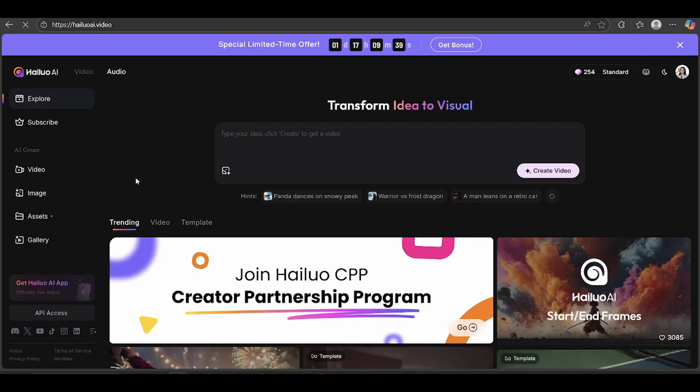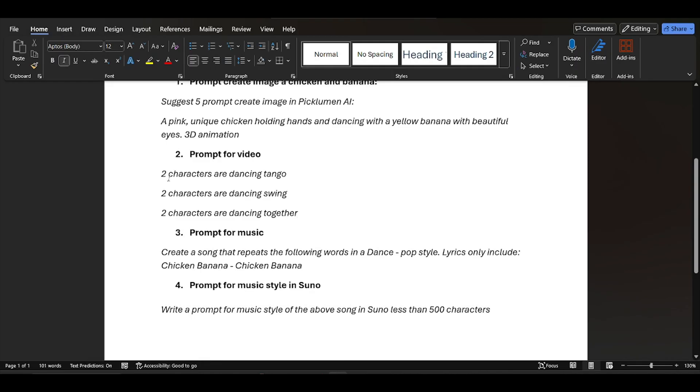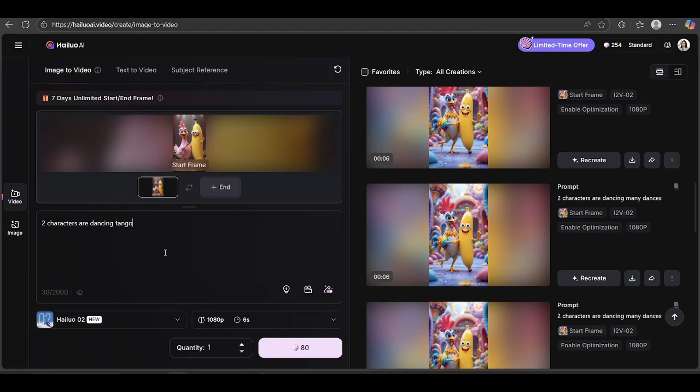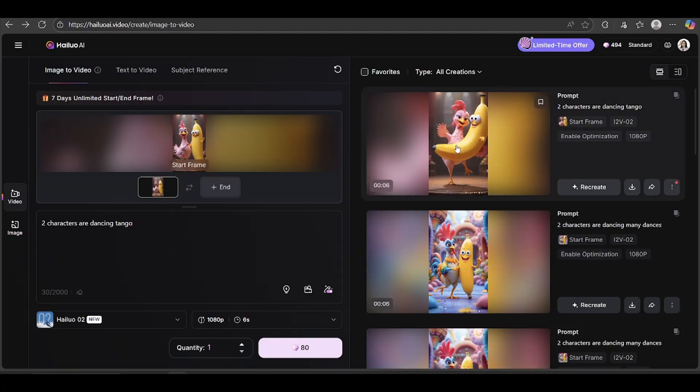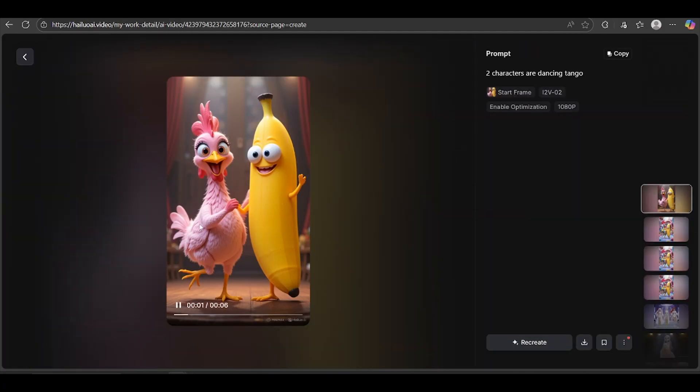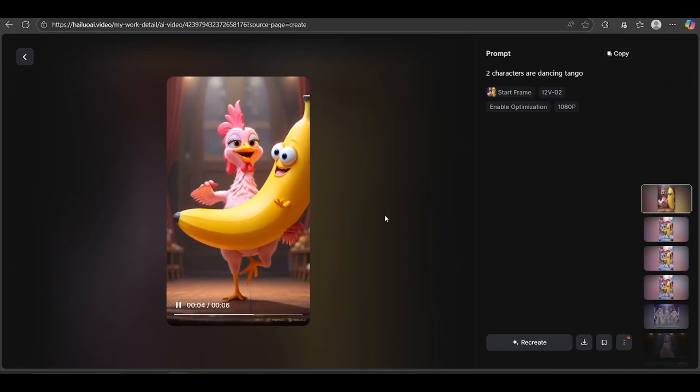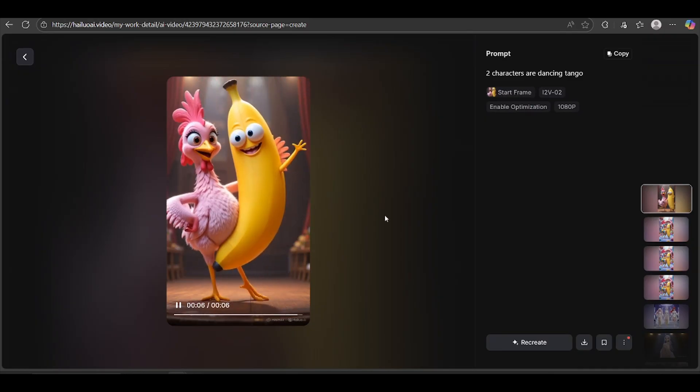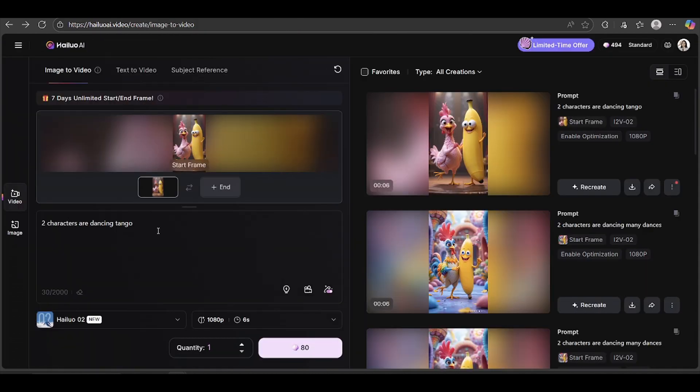To turn an image into a video, just click video. Then upload your image here. Next, type in the motion you want. For example, two characters are dancing tango. Now hit Generate and give it a moment to process. Wow, the result looks amazing, right?